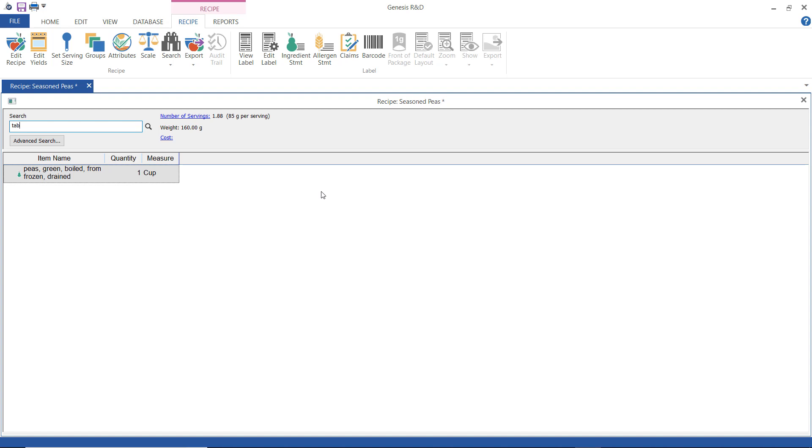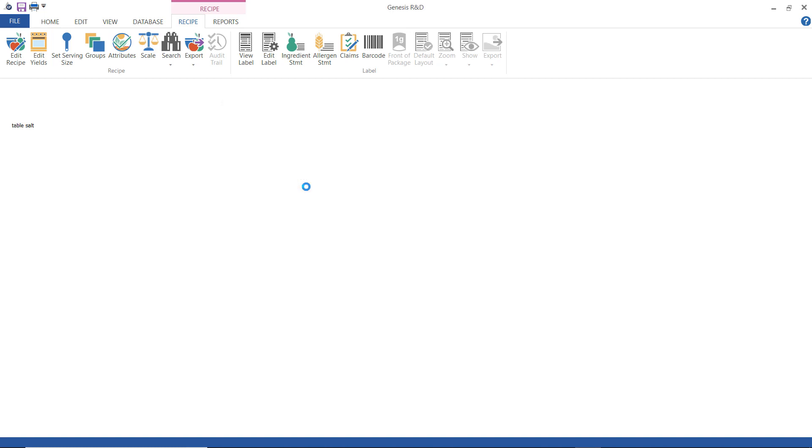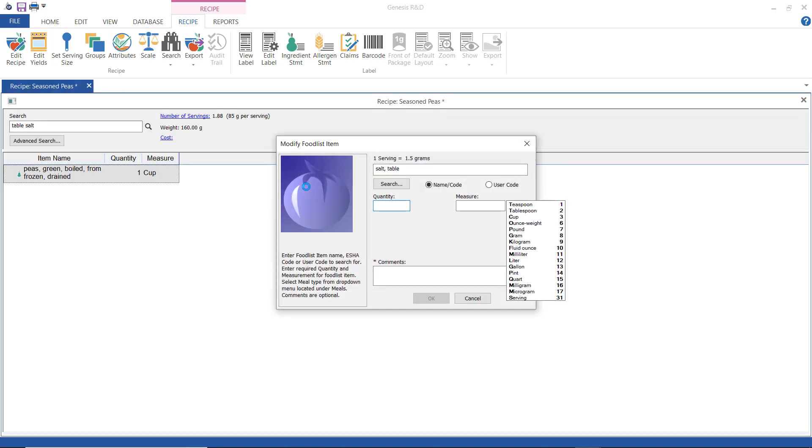Now I'm going to search for table salt. Again type in the search term and select the first one that shows up here and enter one teaspoon.